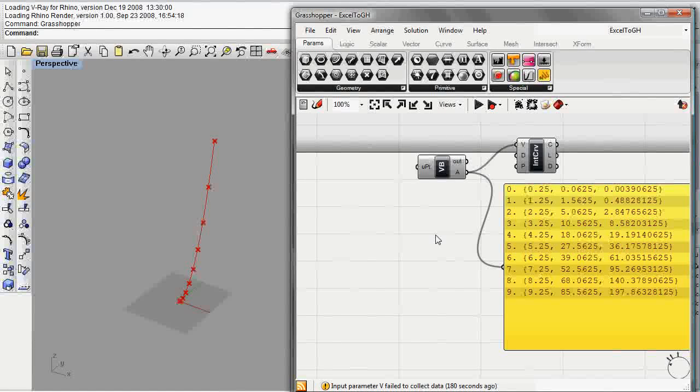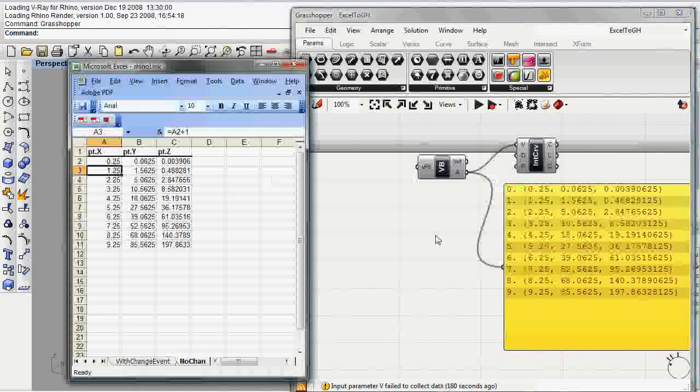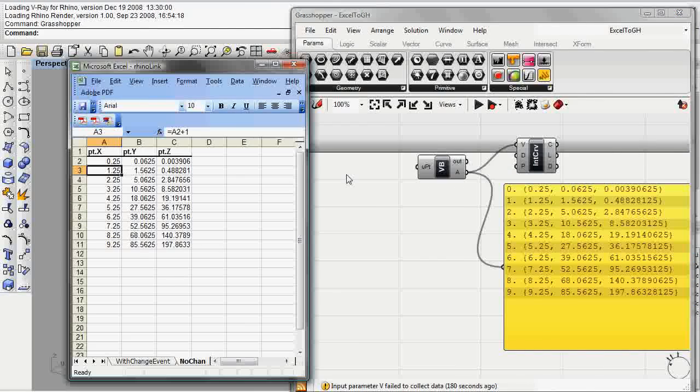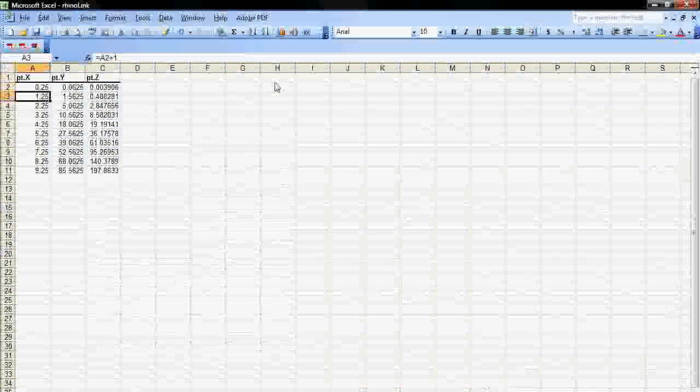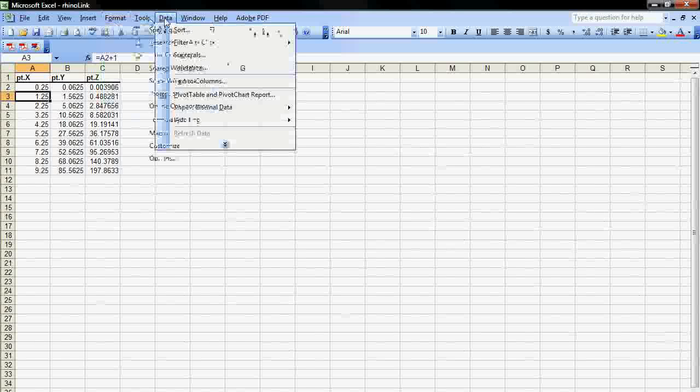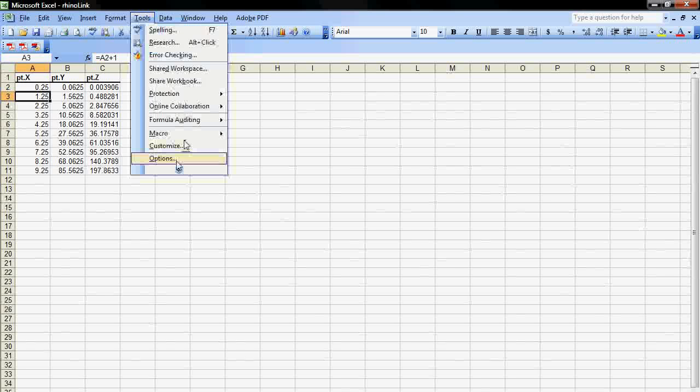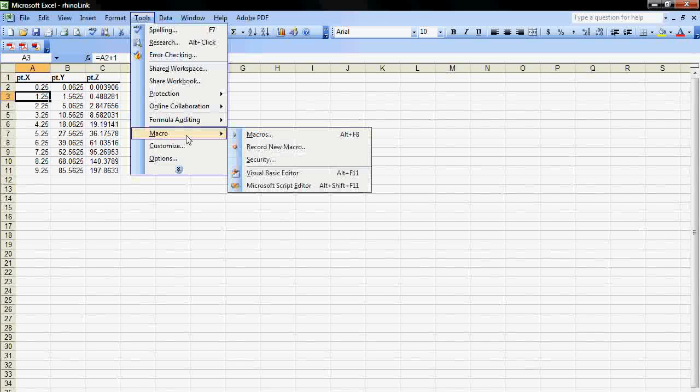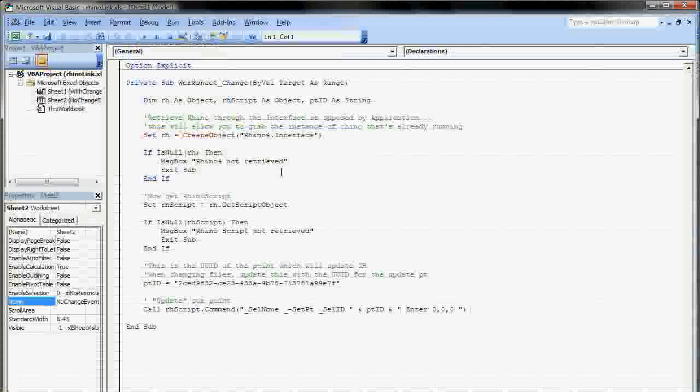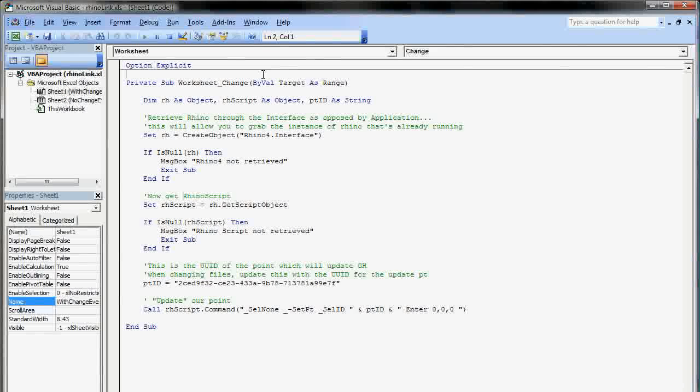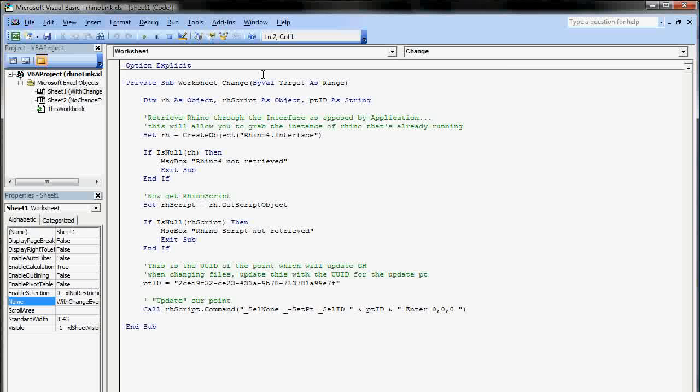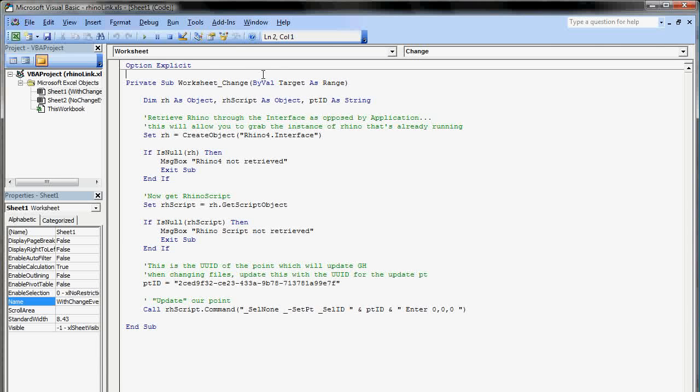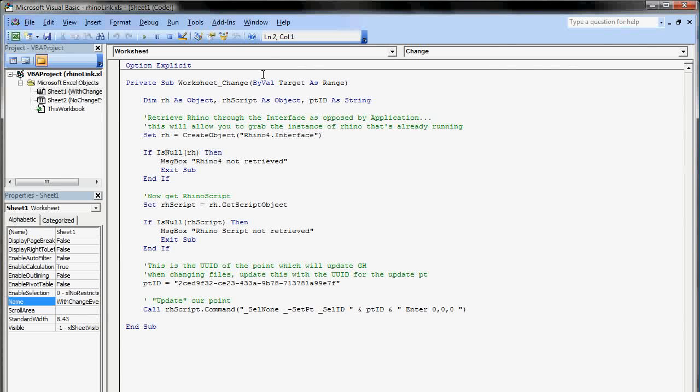In order to do this, we actually need to do some coding inside of Excel. I'm going to bring Excel back up and go into Tools, go into Macro and bring up the VBScript Editor. This is a subroutine that will only be executed every time Excel changes. If I go in and change a cell, it'll automatically run this routine.